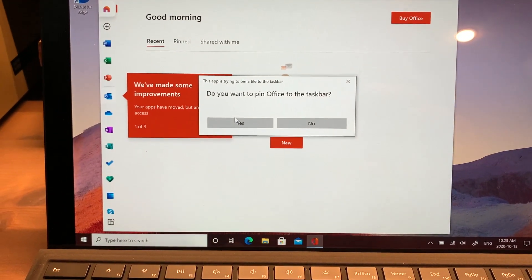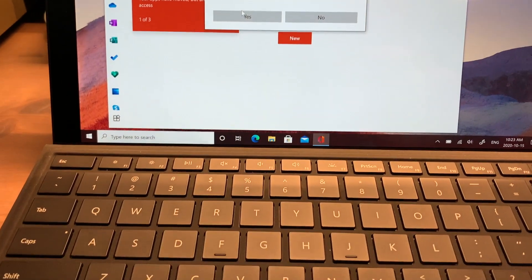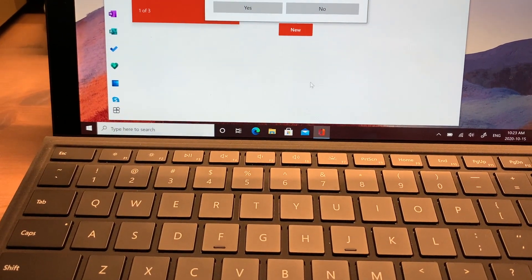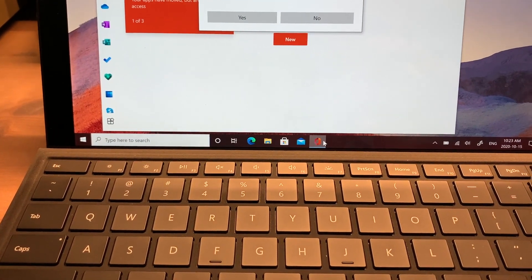You may want to pin Office to the taskbar for faster and easier access. Odds are you're going to be using it a lot.